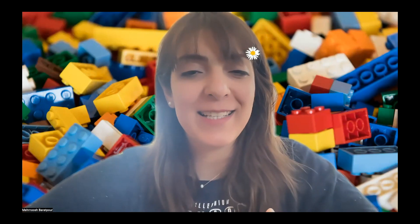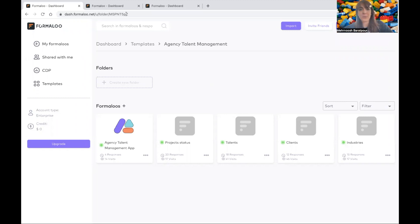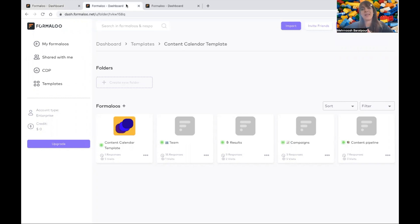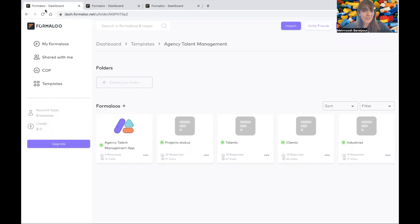Hello everyone! Hope you're all doing great. In this video, I want to show you how you can build web applications using Formaloo. It's pretty easy, let me share my screen. In this video, I will show you how you can do it with three samples: an agency talent management application, a content calendar template, and a project tracker. So let's see how it works.